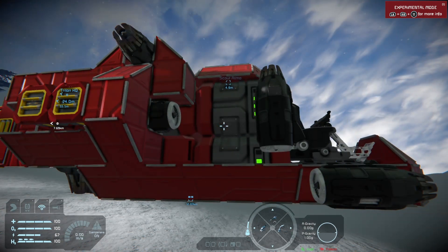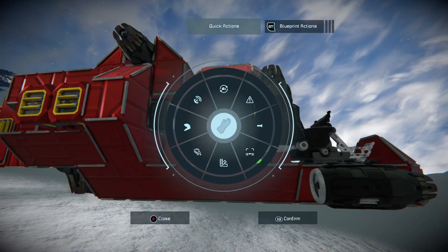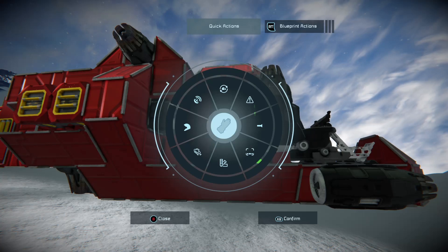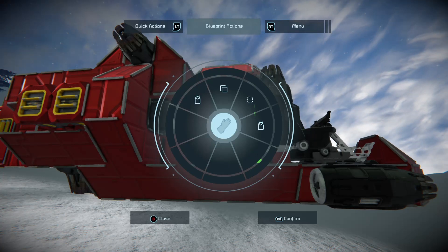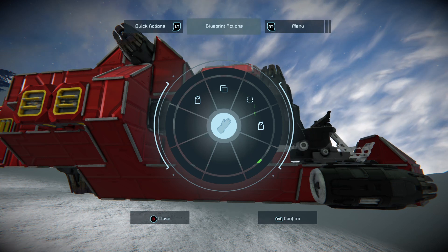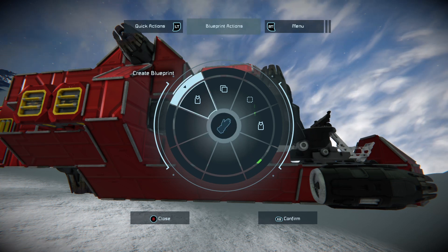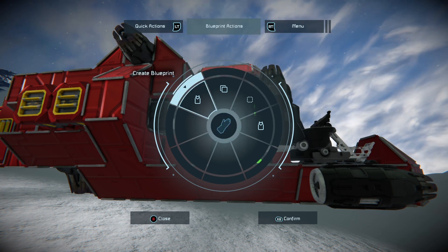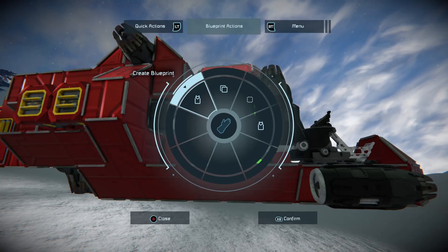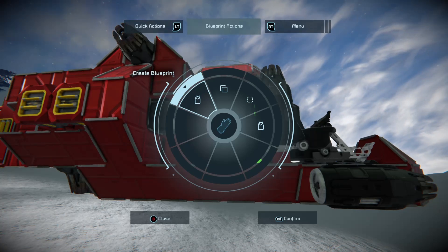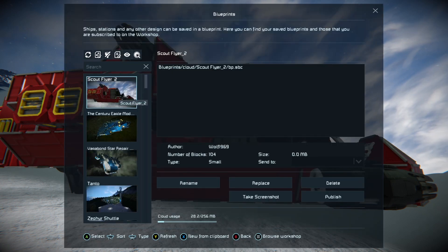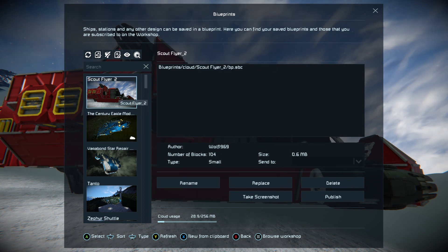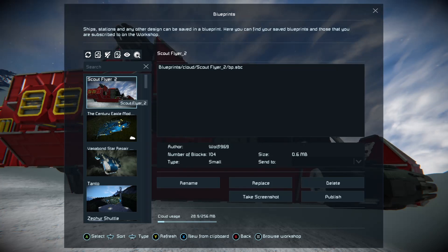If you click in your right stick you open the radial menu. Tap the right trigger once and you'll go to Blueprint Actions. In creative mode you have four options: Create Blueprint, Copy Grid, Cut Grid, and Paste Grid. You want to 'Create Blueprint.' If you've already got this blueprint, it will create a second one in the list and add a number to it — that's fine, perfect for our demo. Now we have 'Scout Flyer 2.'